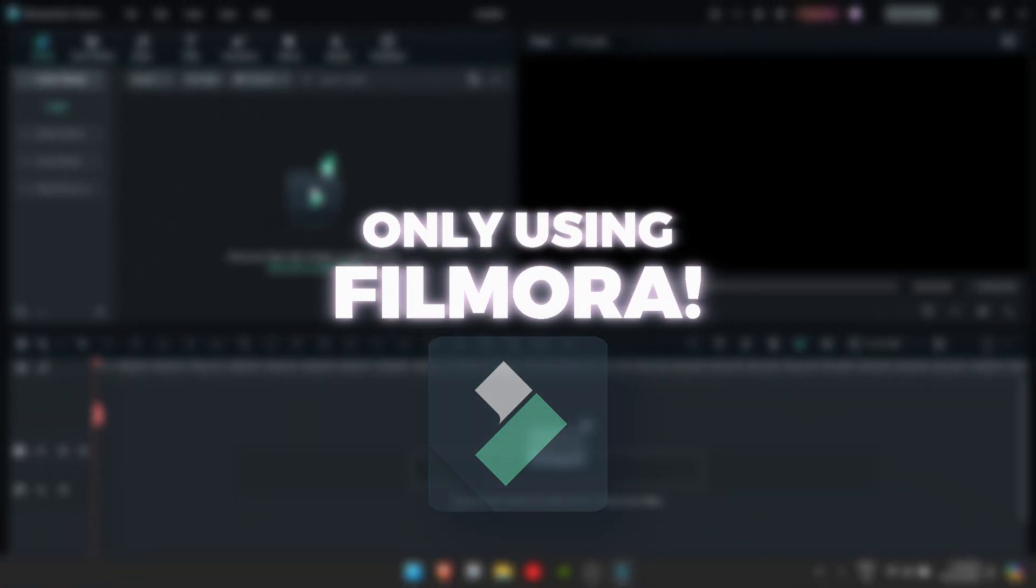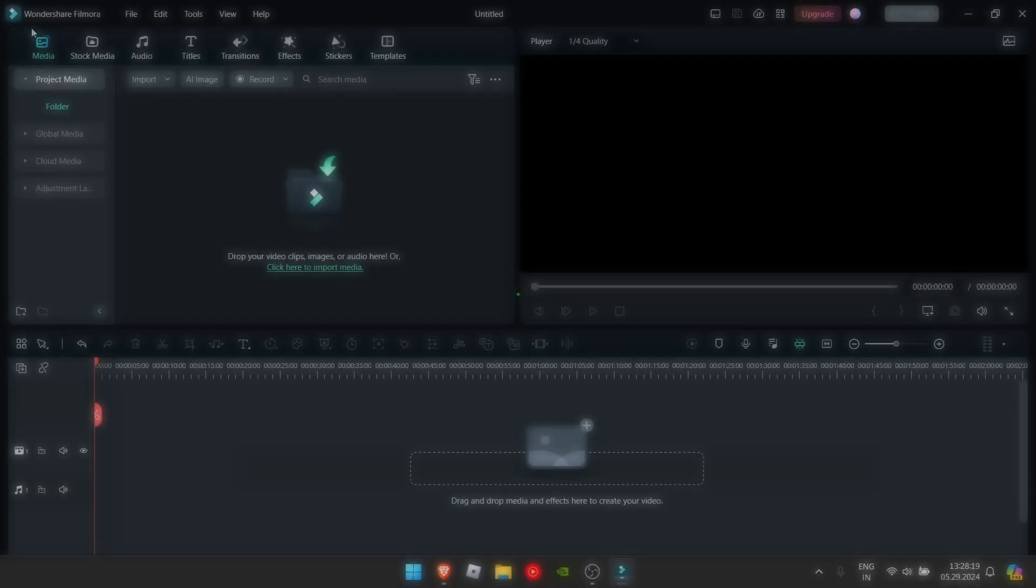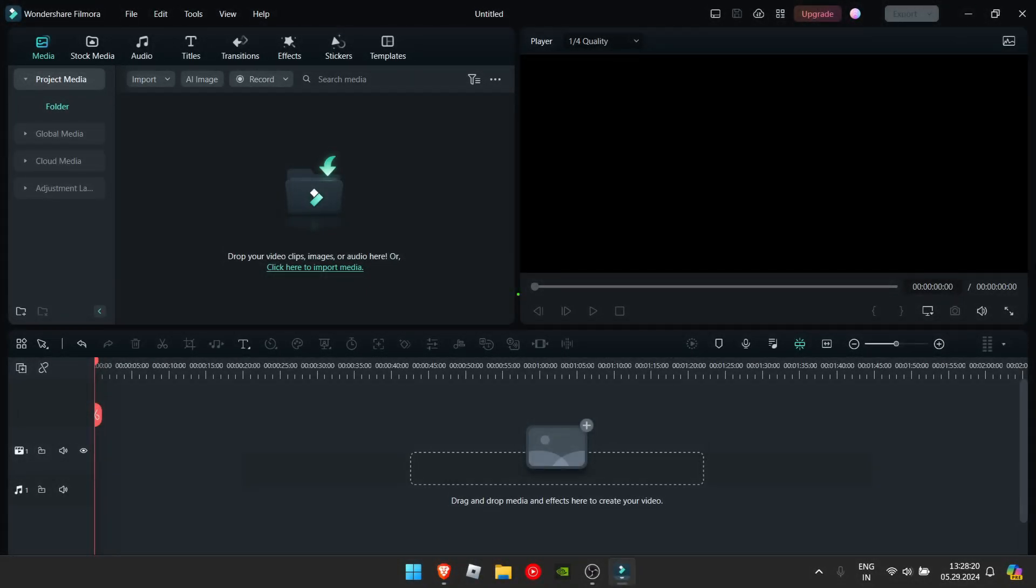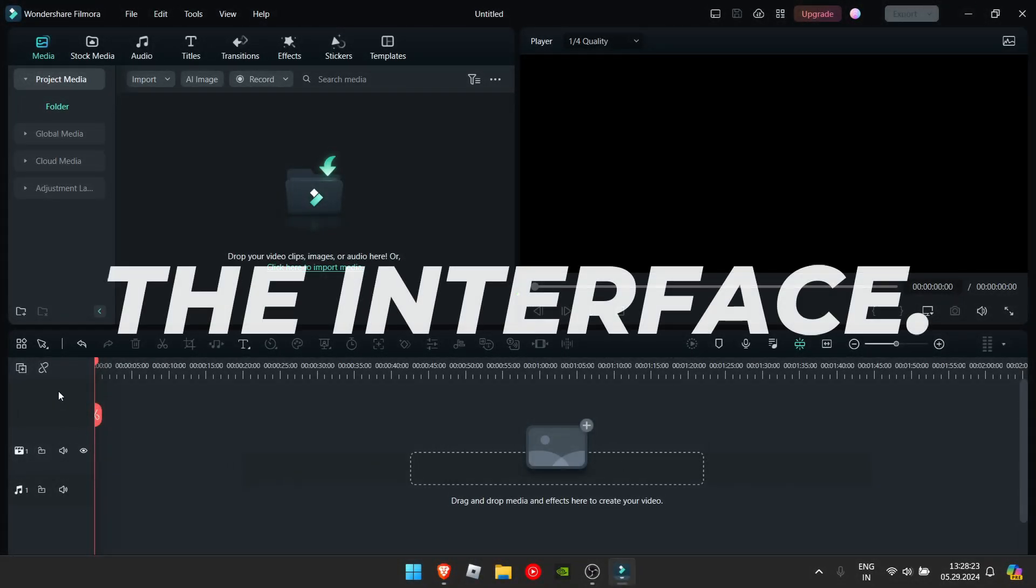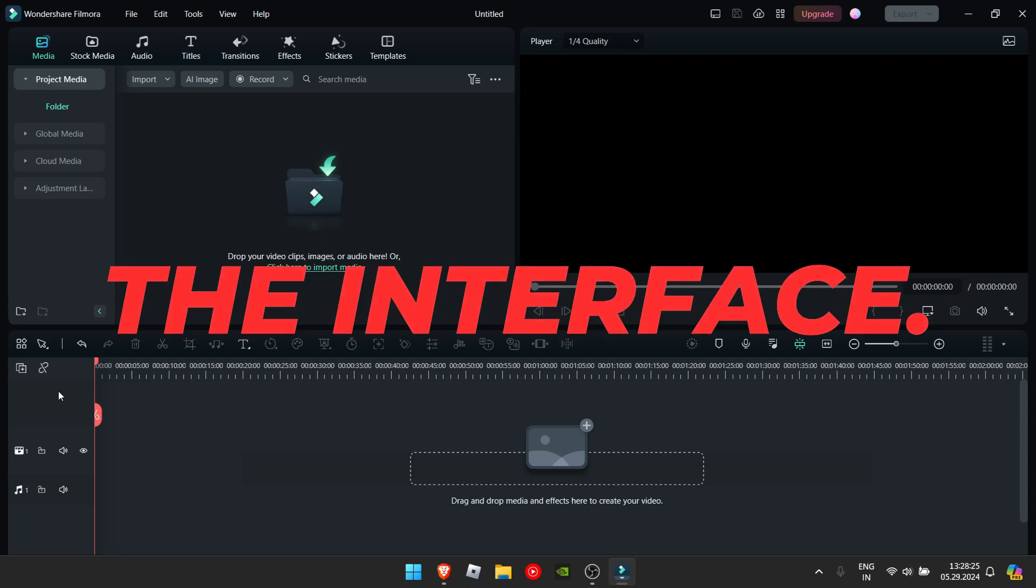If you are a beginner editor, you will see all this and not really understand what all this is. So I shall be explaining the interface.